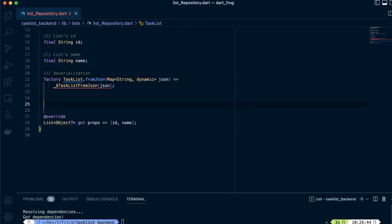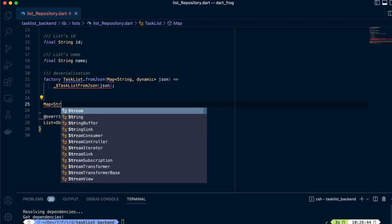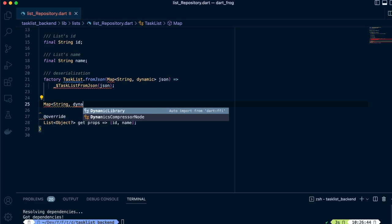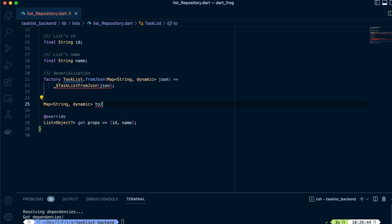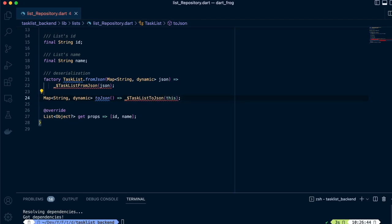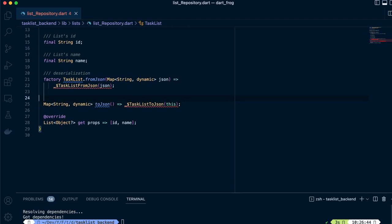Next, we have the toJson method. We define 'Map<String, dynamic> toJson()' and return '_taskListToJson(this)'. Whatever TaskList object you pass to this method, it will convert it into JSON. This is what we call serialization.